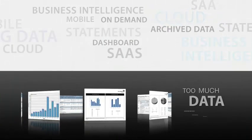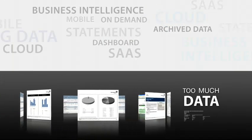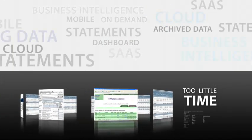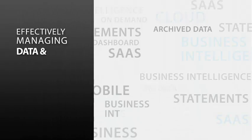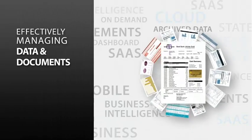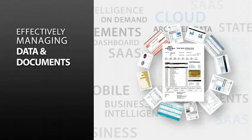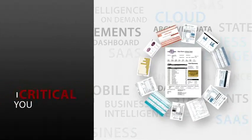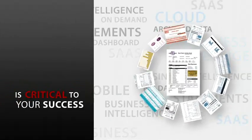Organizations today have too much data and too little time. Effectively managing data and documents to unlock the valuable insights they hold is critical to your success.